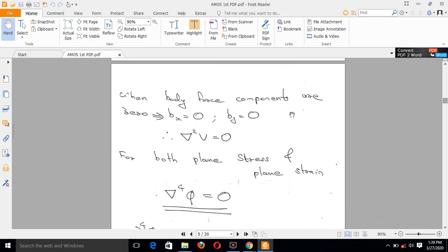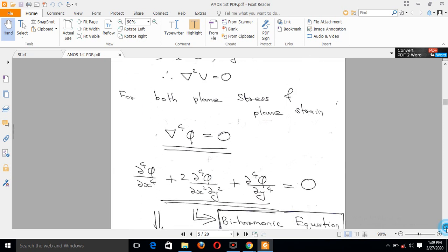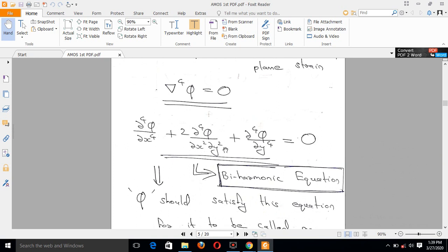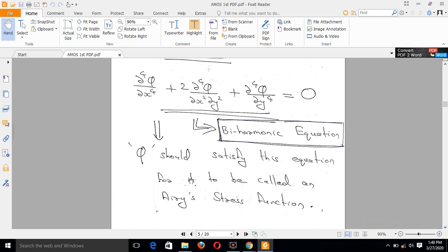The most important simplification is that we assume bx and by (body force components) are equal to zero, so del-squared V equals zero. Then the right-hand side becomes zero, and for both plane strain and plane stress, the equation simplifies to: del-raised-to-4 phi = 0. This equation is satisfied when body forces are zero, and the Airy Stress Function satisfies this equation.